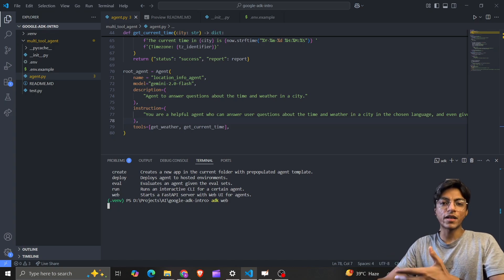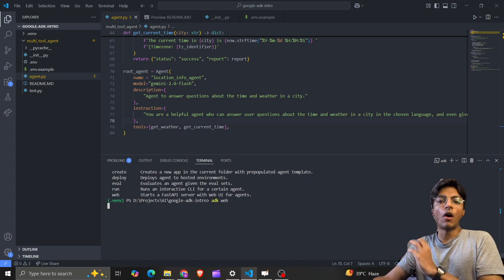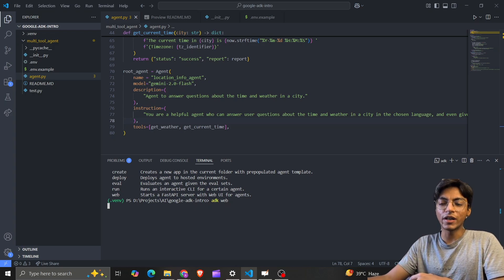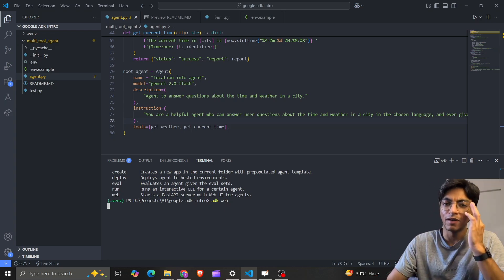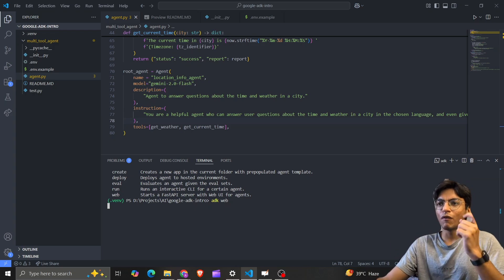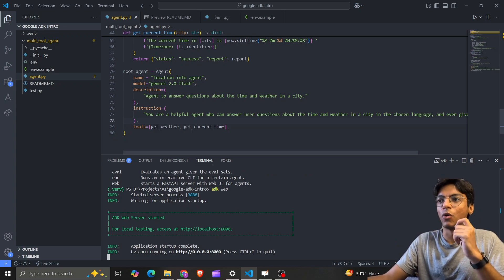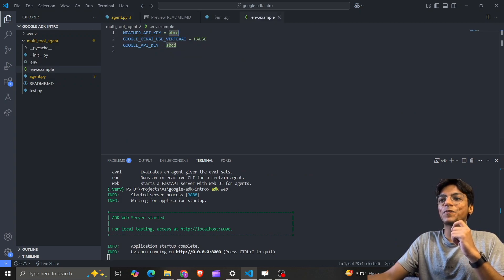The 'adk web' command spins up a FastAPI server on a certain port, which we'll see shortly. Once that's done, we'll visit that particular URL in the browser.